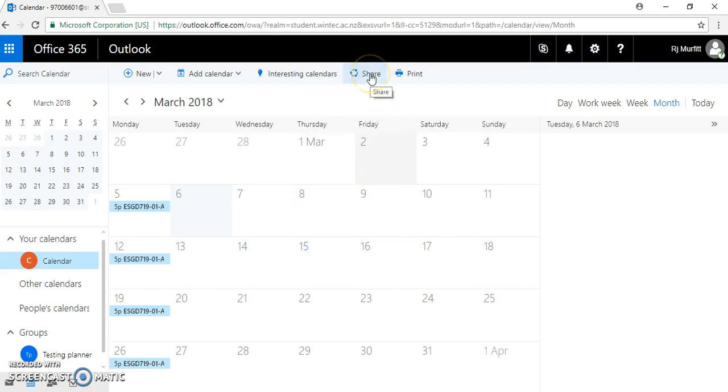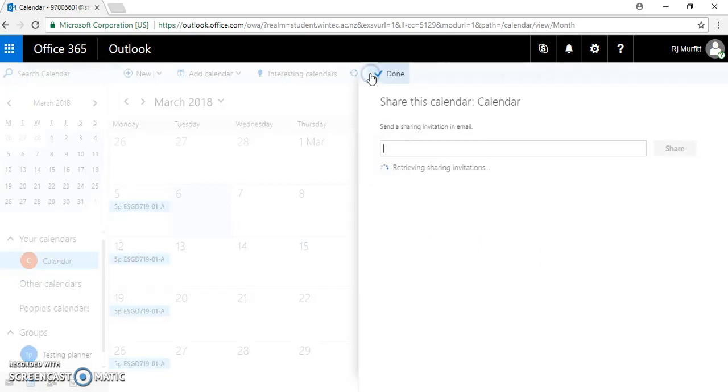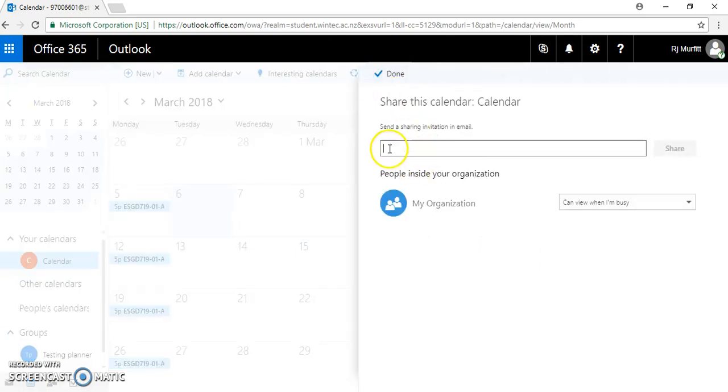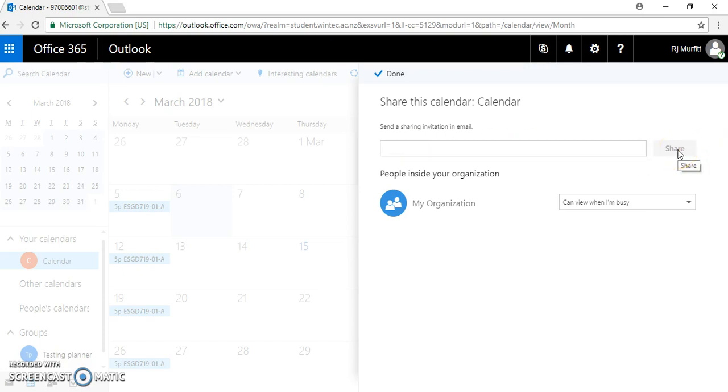Click on share, then type your personal email address and click share. This will come through to your calendar on your phone or other device.